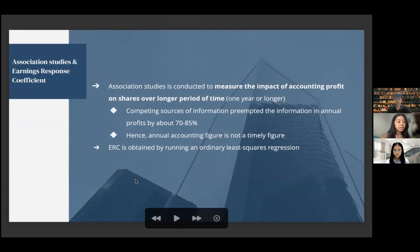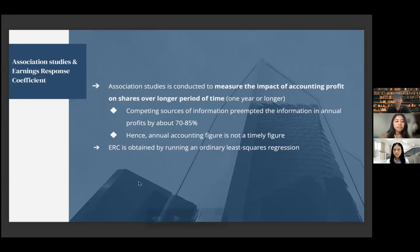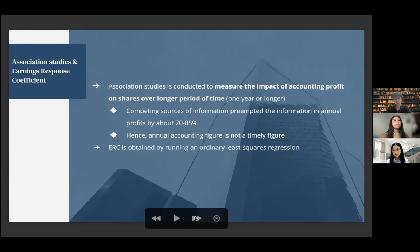Association studies are conducted to measure the impact of accounting profit on shares over a longer period, usually one year or longer. Studies have shown that competing sources of information preempted the information in annual profits by about 70 to 85%. Hence, the annual accounting figure is not a timely figure. ERC is obtained by running an ordinary least squares regression.